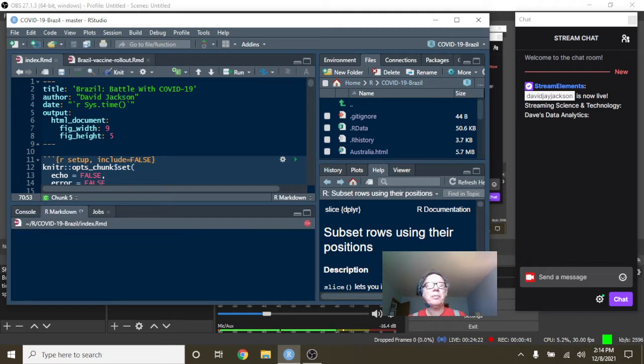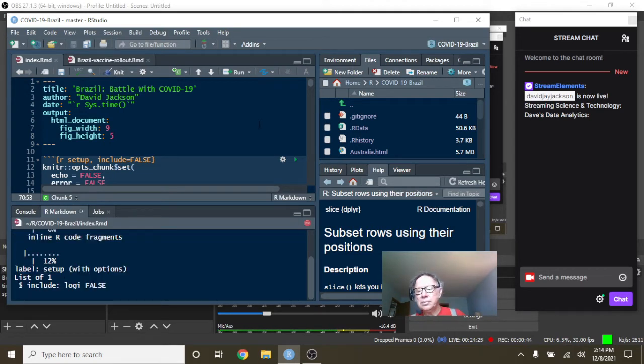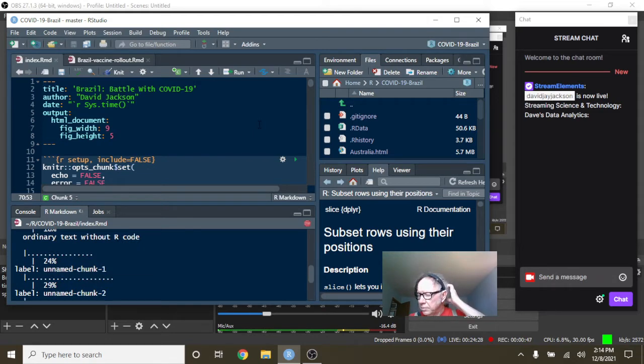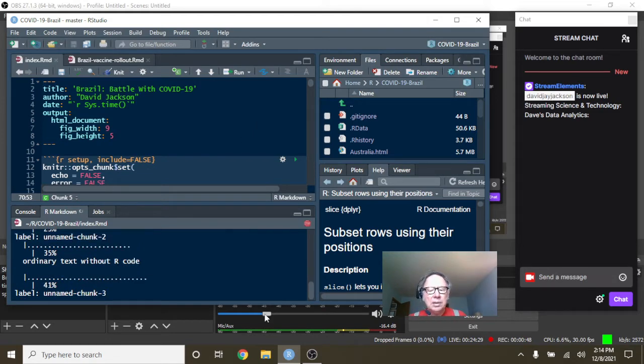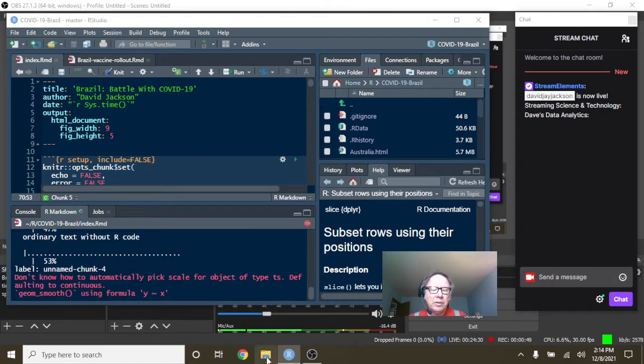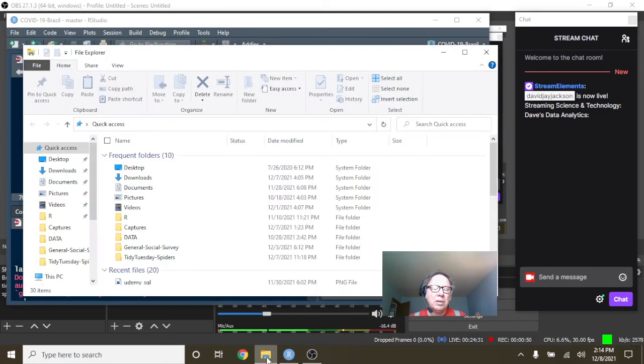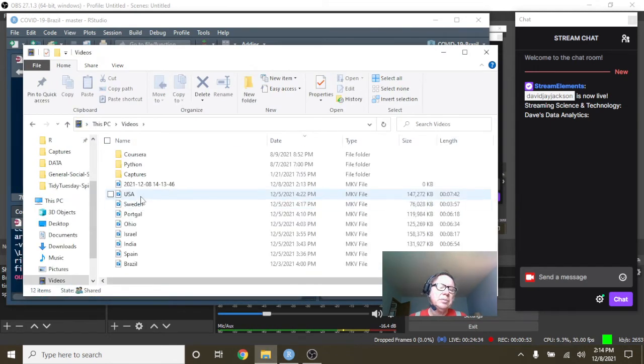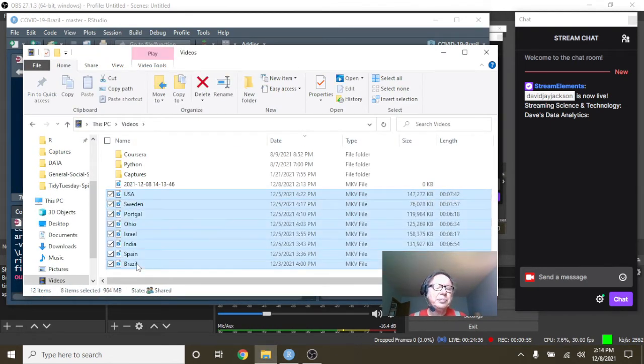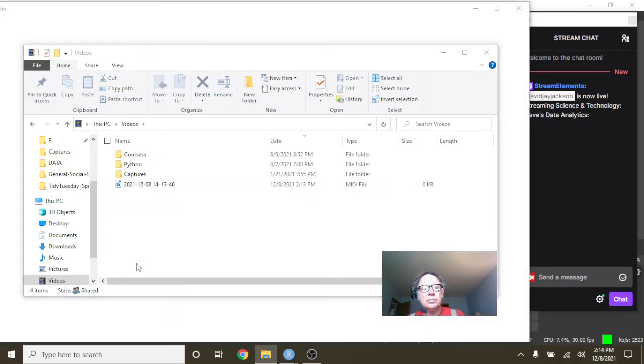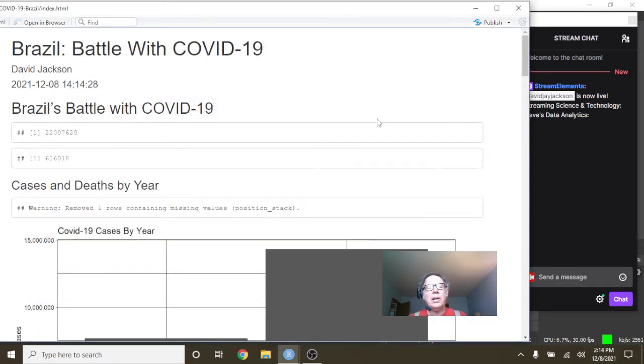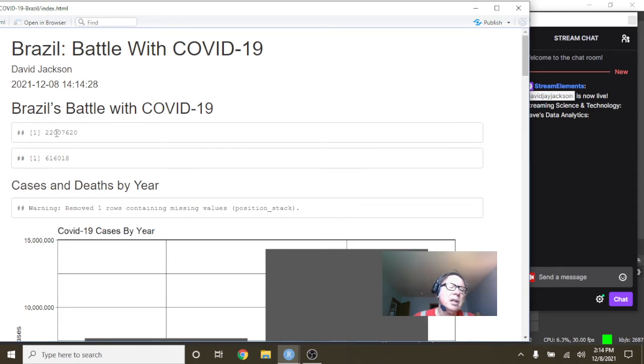Okay, so let's just fire up the numbers for Brazil here. Okay, let's take a look. You can see currently Brazil has had 22 million cases, it looks like.